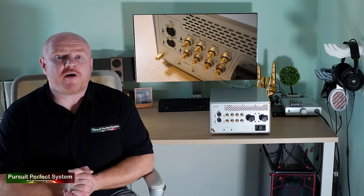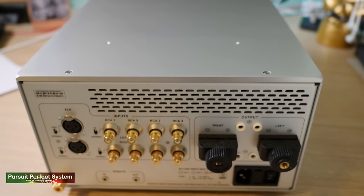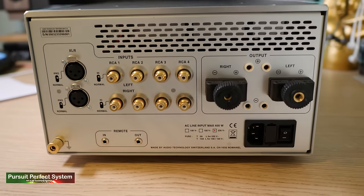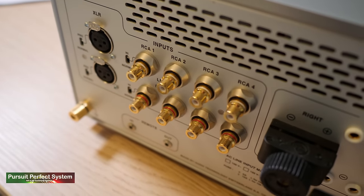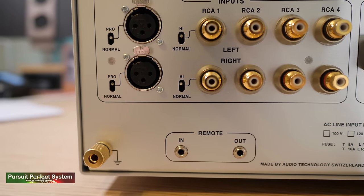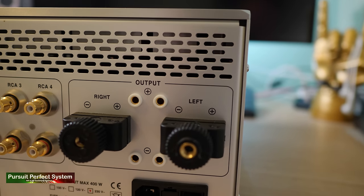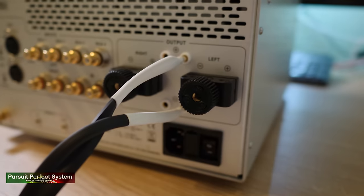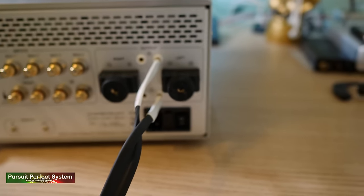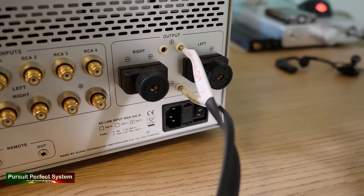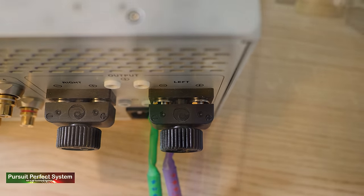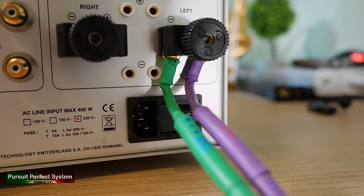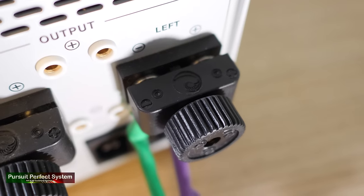On the rear of the amplifier, there is a nice selection of RCA inputs and also a balanced input. And these connections are all high quality as you would expect of a product at this price point. There is a ground connection and a very unique method of connecting speaker cables. For four millimeter banana plugs, you simply insert them into the designated speaker terminal inputs. For spade connections, things are a little different. This is a unique way of solving the problem—one that I've not seen before. Connections are all made by Cardas and they are rhodium plated.